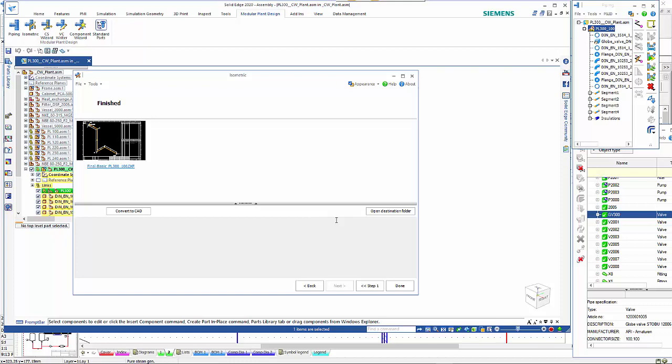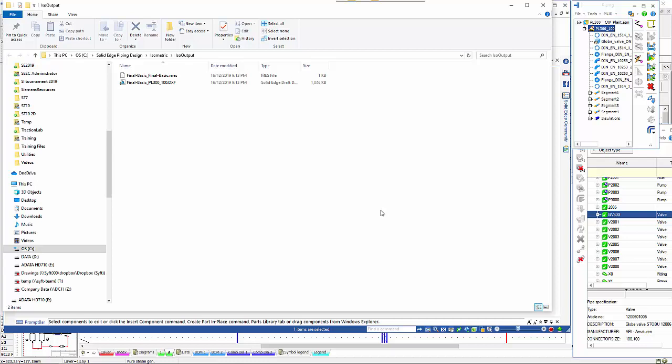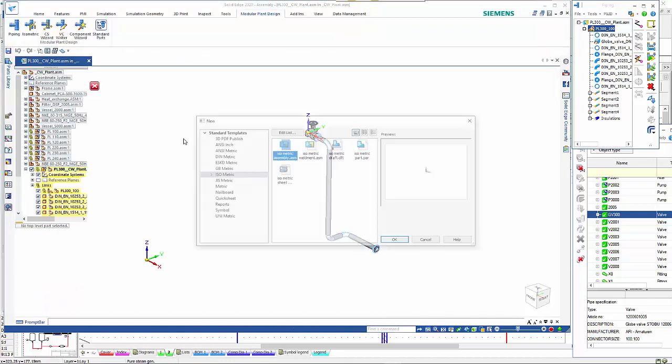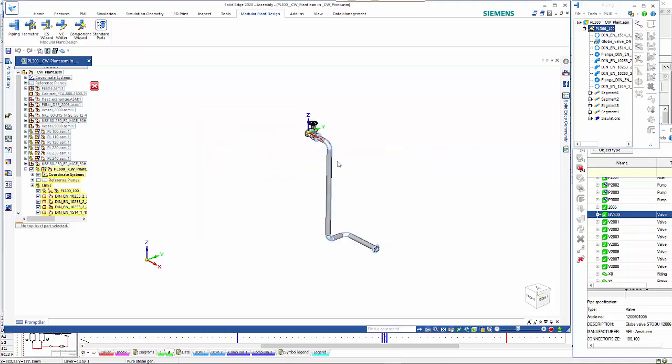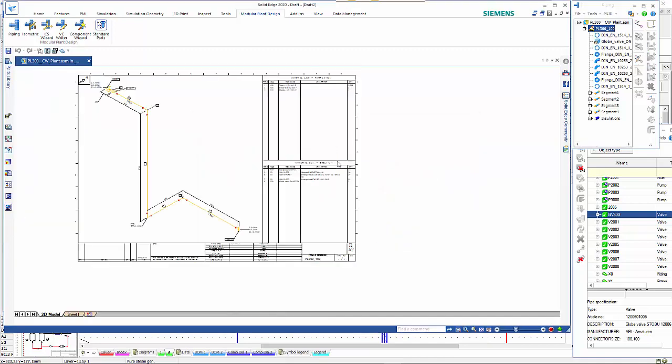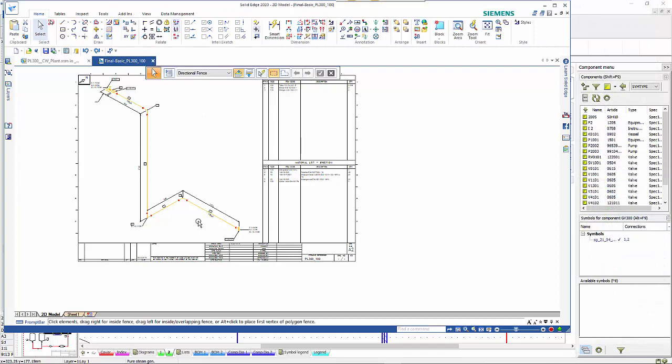It will go off and use that template to generate the isometric file. We can go open destination folder and here's our output. You can see that it's created that on a sheet for us and has all the information necessary. That just gives you a generalized overview of the modular plant design and how the components work together in a synchronized fashion so that you can generate your information and output it to the desired parties.